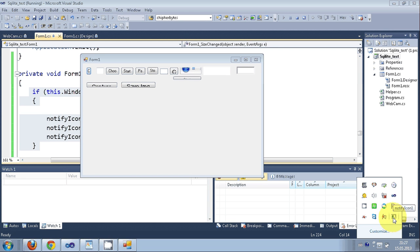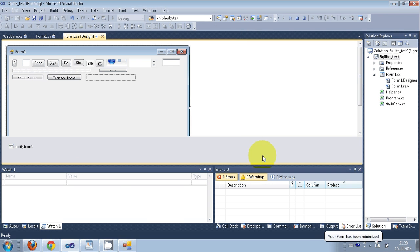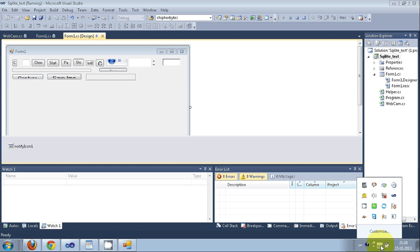One more thing you can do: when you double-click the NotifyIcon in the tray, you can trigger an action. Right now, clicking it does nothing. You can also set a custom icon for the notification.